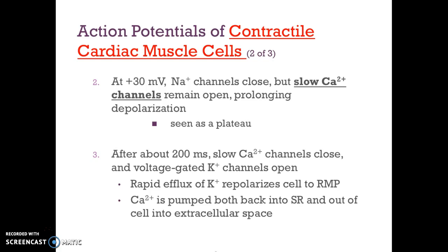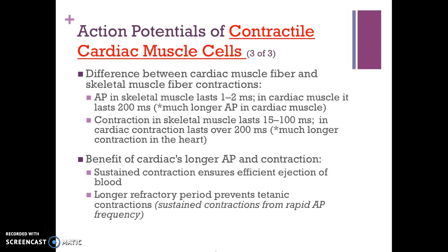This is repolarization. Calcium is also pumped back into the sarcoplasmic reticulum and out of the cell. The action potential in skeletal muscle lasts about 1–2 milliseconds, whereas in cardiac muscle it lasts about 200 milliseconds. A contraction in skeletal muscle lasts about 15–100 milliseconds, whereas a cardiac contraction lasts over 200 milliseconds. The longer action potential ensures efficient ejection of blood, and the longer refractory period prevents tetanic contractions.